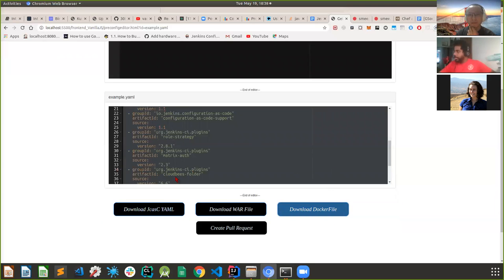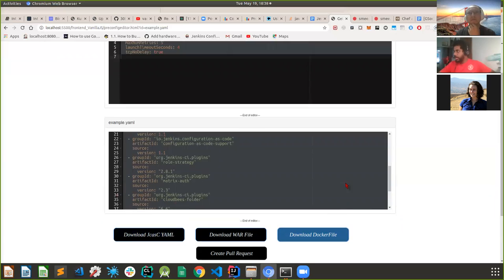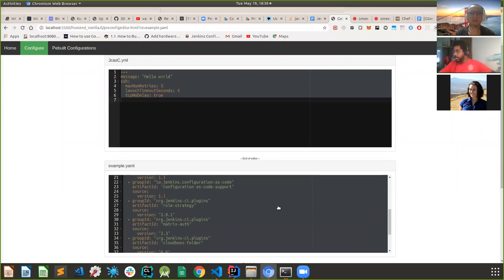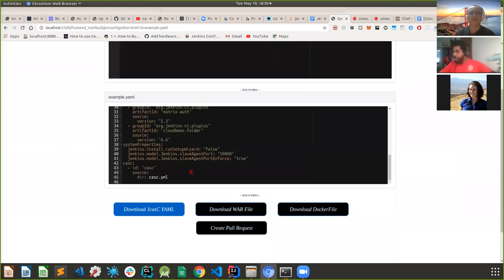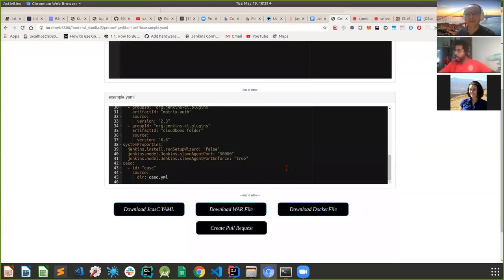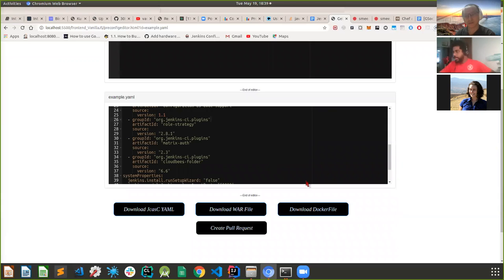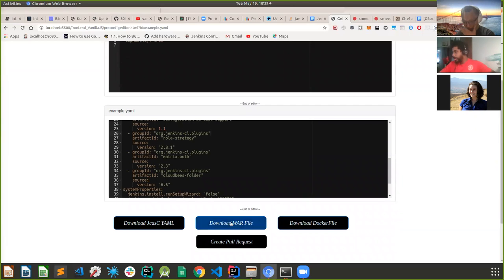These are the three main options we discussed in our POC at the start of the project: JCasC YML, WAR file, and the Dockerfile. Those three things are there. The WAR file does take a bit of concern because it takes a lot of time to download, so we'll have to come up with a way to shorten this time - but first I'll just keep it as a POC.